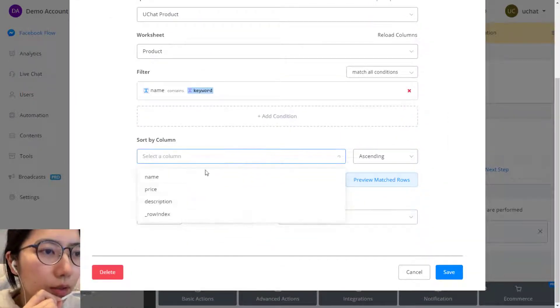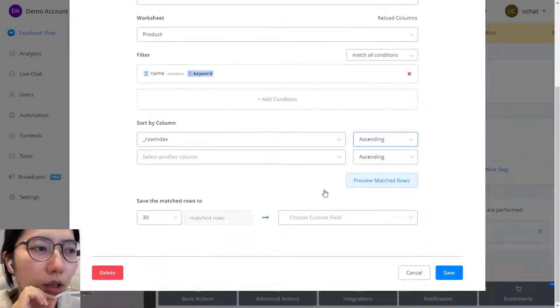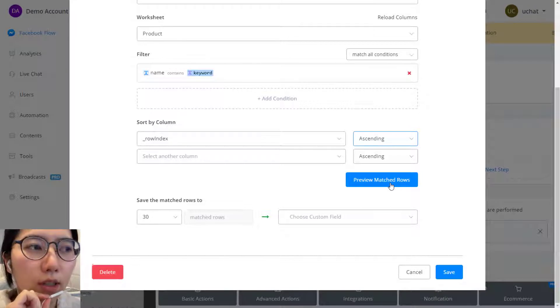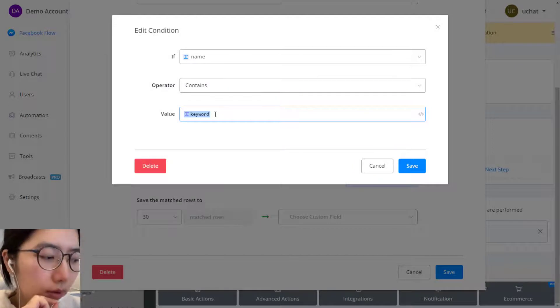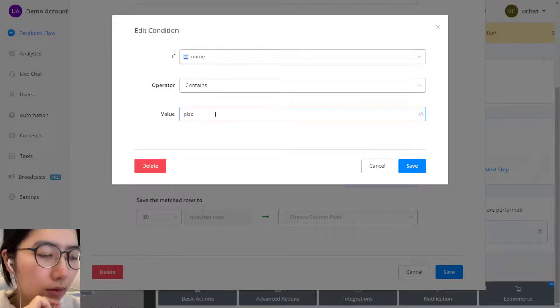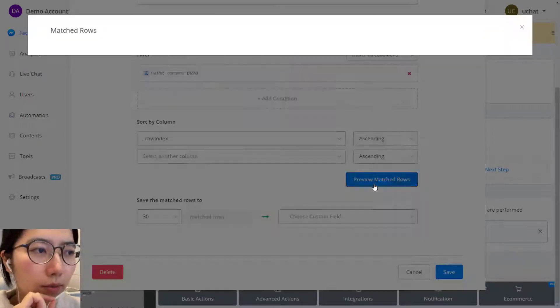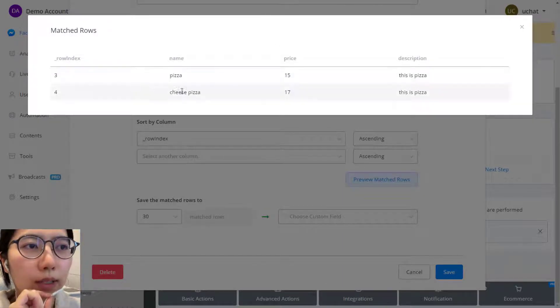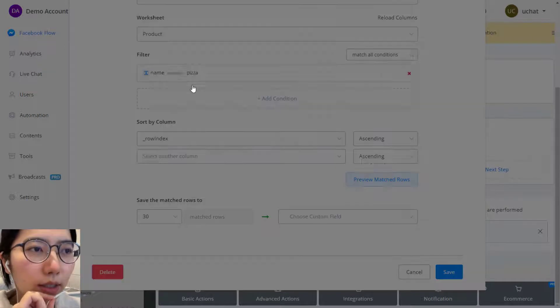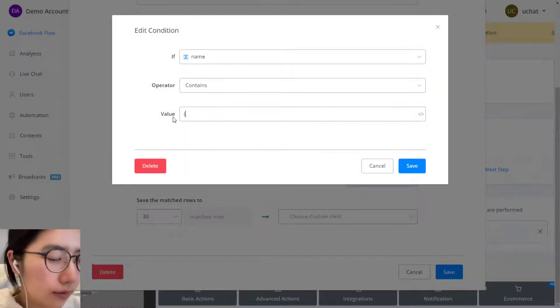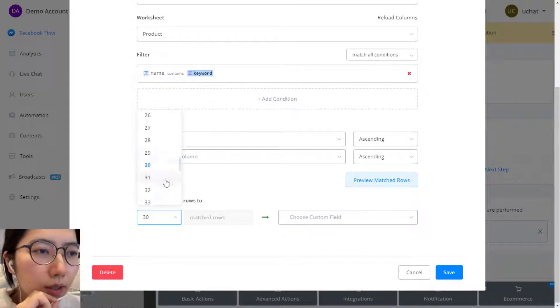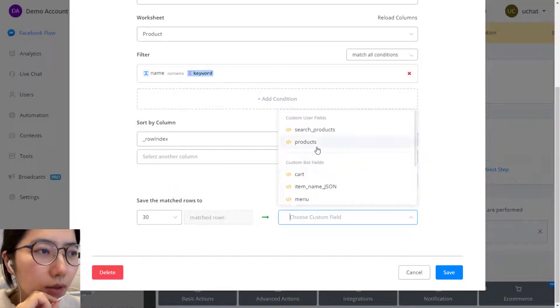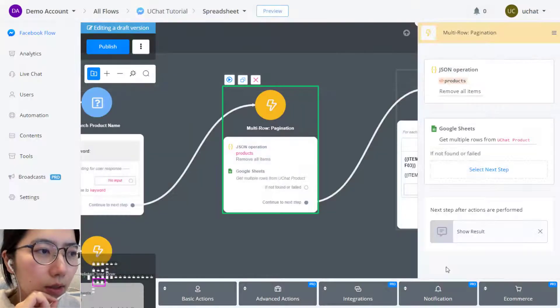Sorted like row index is ascending. You can use this preview match row button to see which row match your condition. For example, let's put pizza. Let's preview. Now we can see we have pizza and cheese pizza match my condition here. Let's change it back. Limitations set to 30, save it to products, and save.